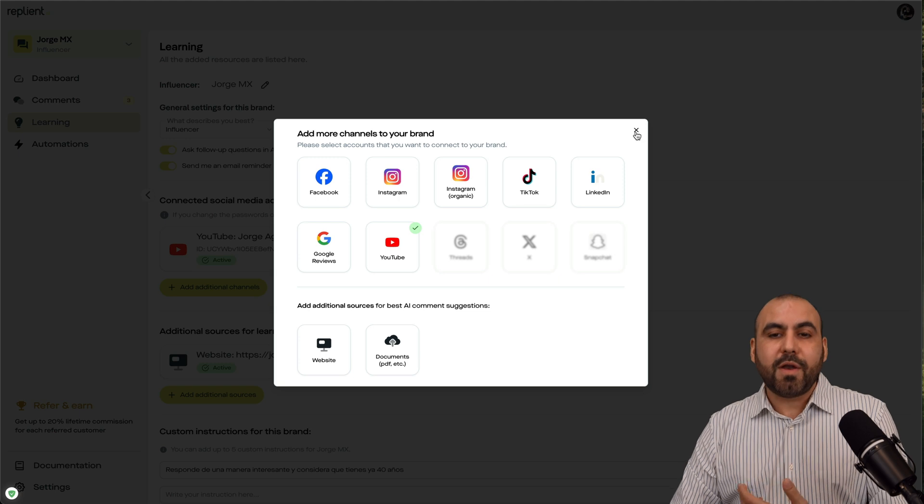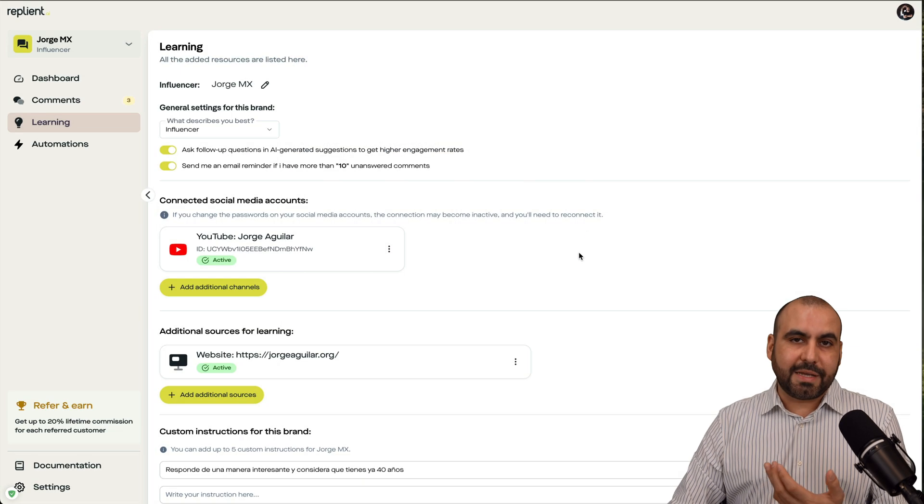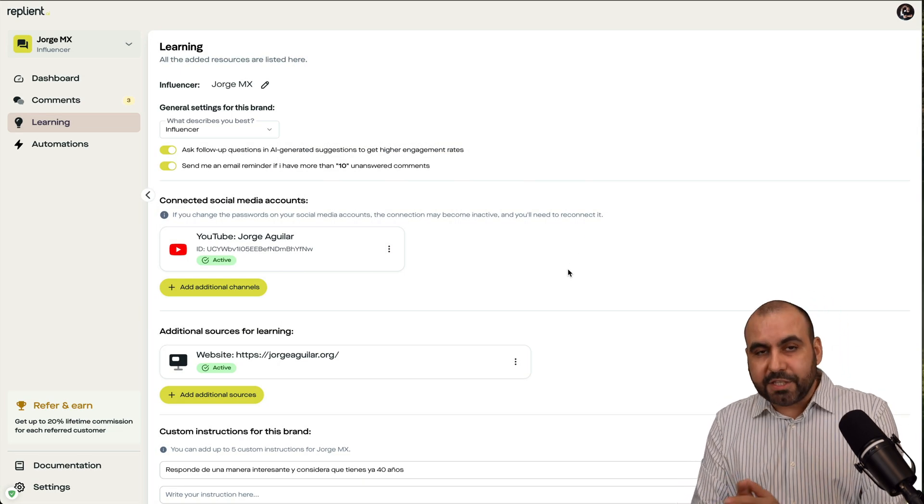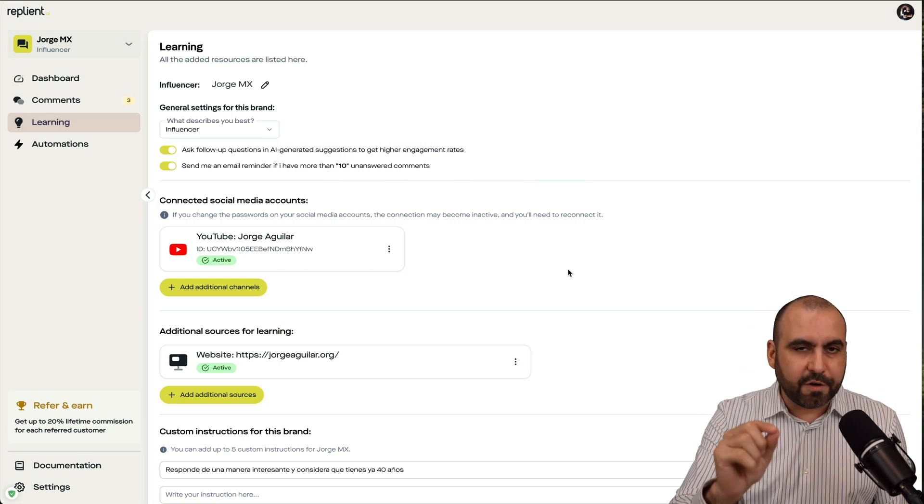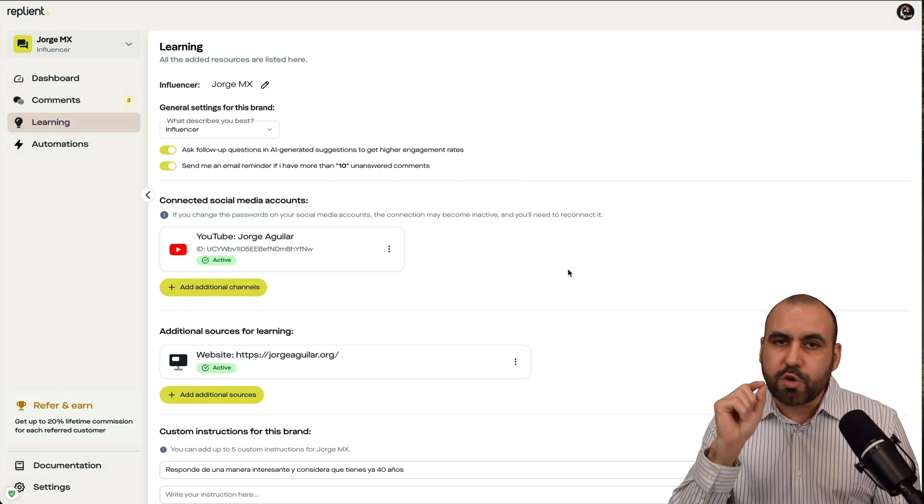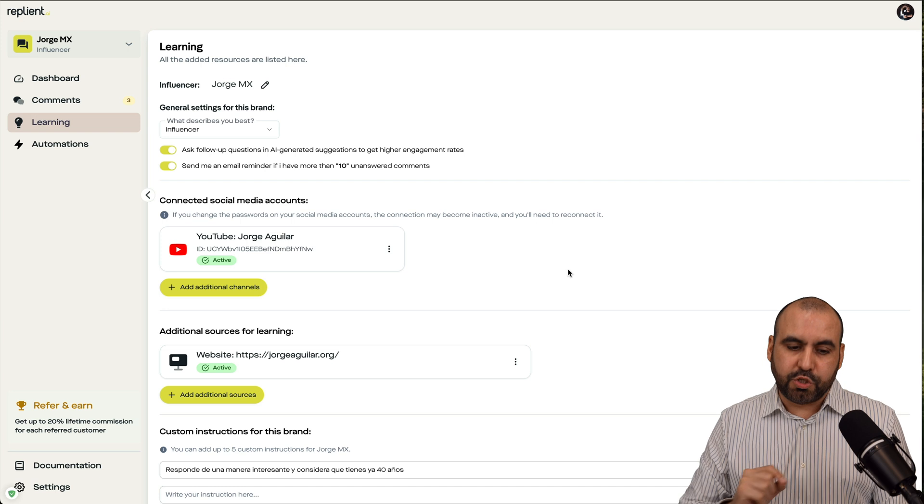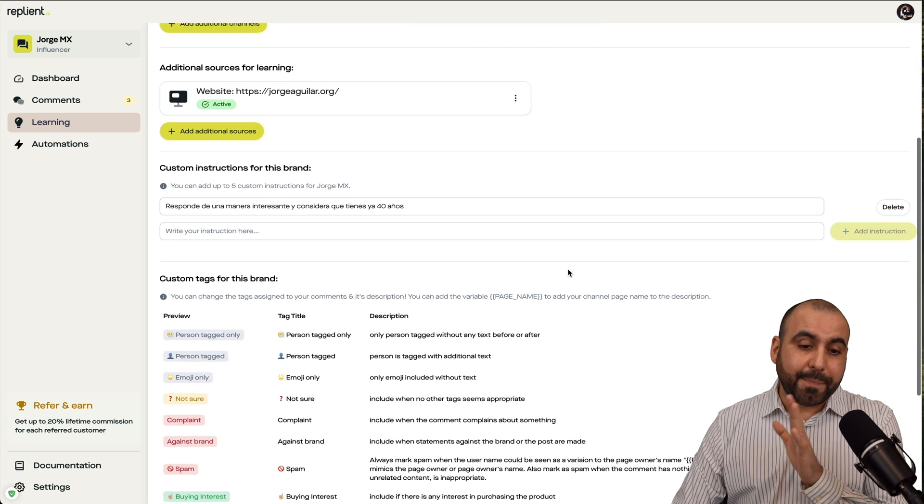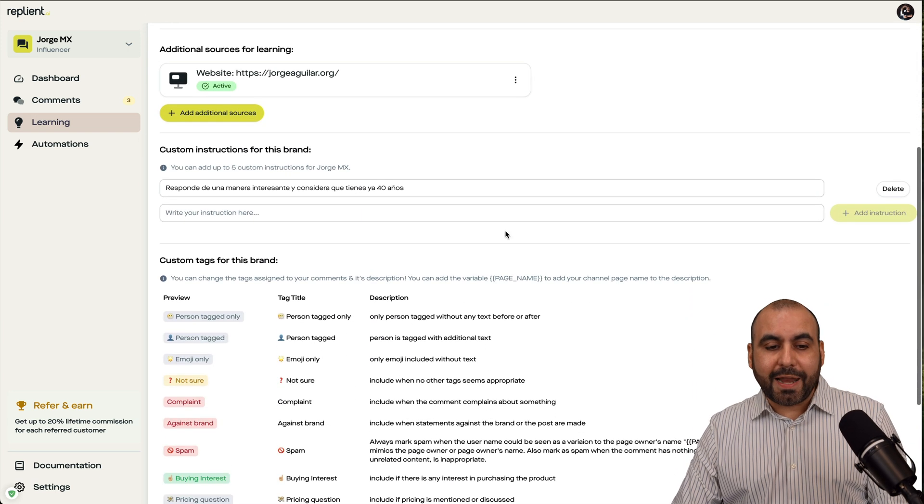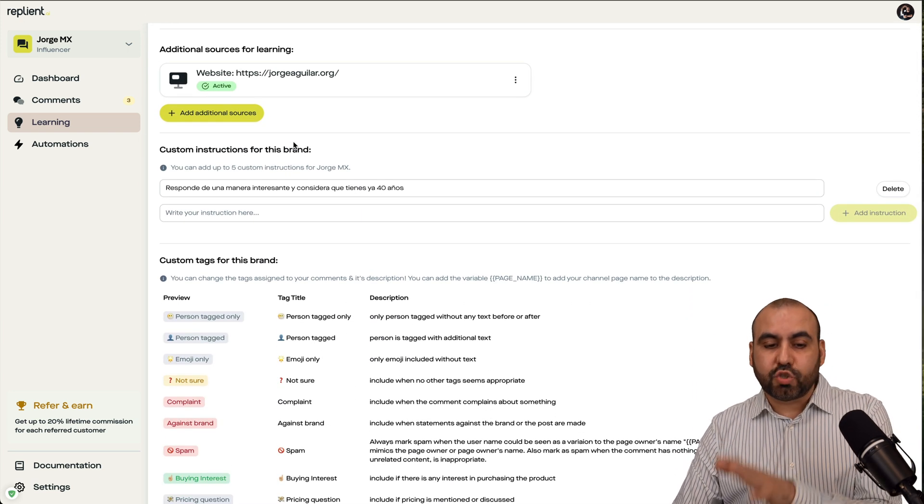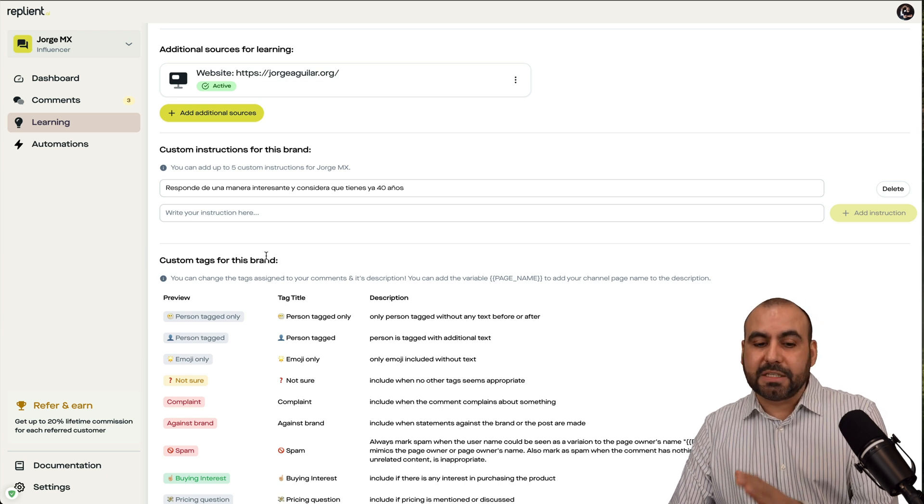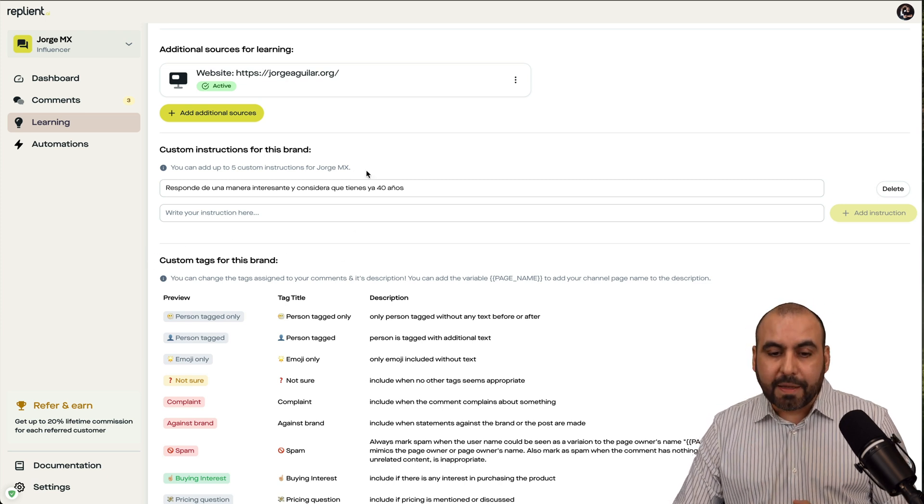Now, be aware that you don't have to do this automatically. You can do this manually just in case you want to be careful to what you are going to respond to. And once you set that up, and depending on the plan that you're on, you'll get access to custom instructions for brands and custom tags for this branding.